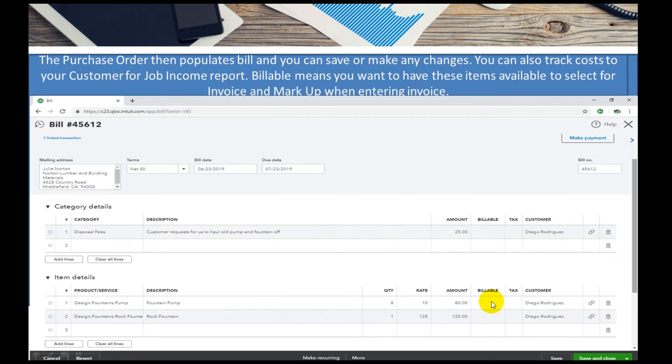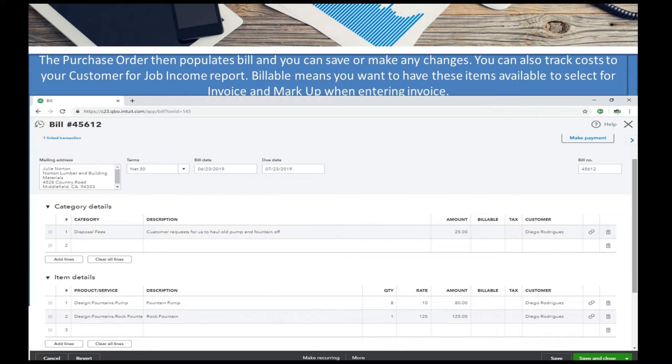Billable means I haven't put a cost in there but I want to remember these items need to go to this customer, and it will actually populate the invoice with these items. At that point you'd have to change the sale price.